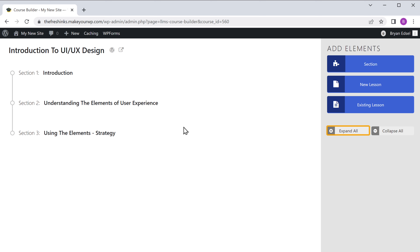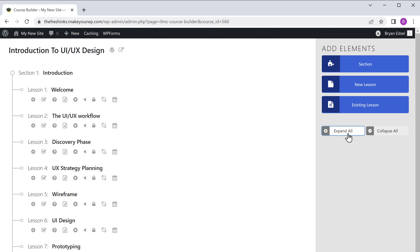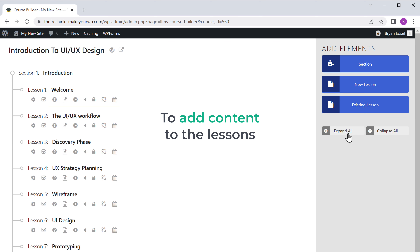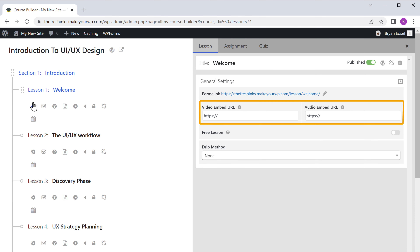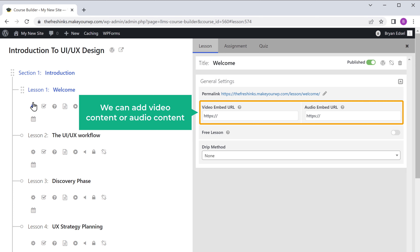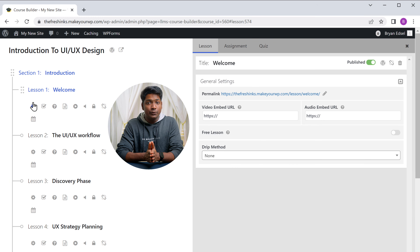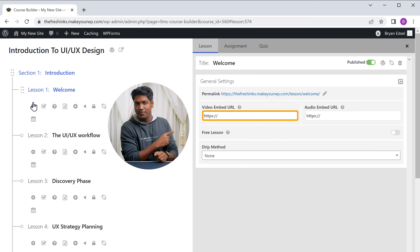Now to add content to the lessons, just go to our lesson and click this icon. Here you can see we can add video content or audio content. I want to make a video course, so I'm going to add a video to this lesson. To add a video, we need to first enter the URL of the video here. To get this URL, we need to first upload the video to a platform called Vimeo. If you're creating a video course, we recommend Vimeo, which will keep your course video secure by blocking downloads.